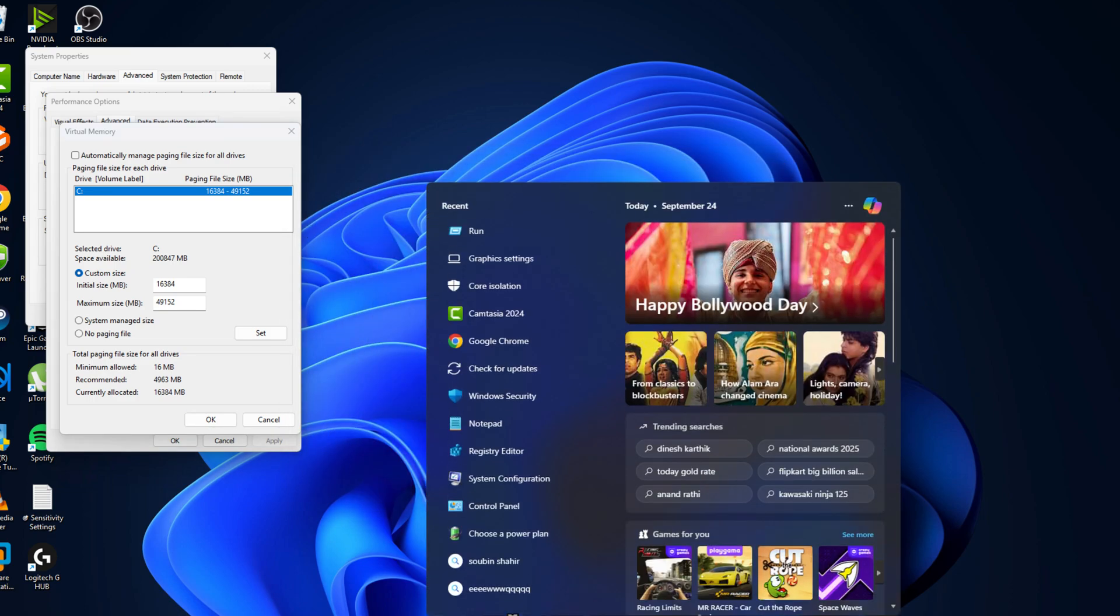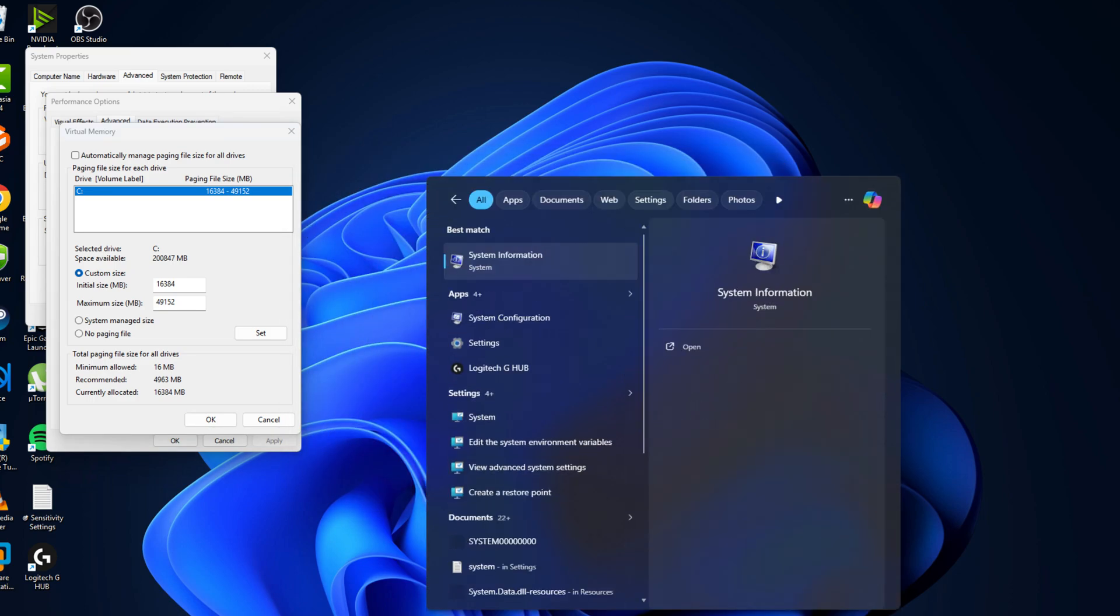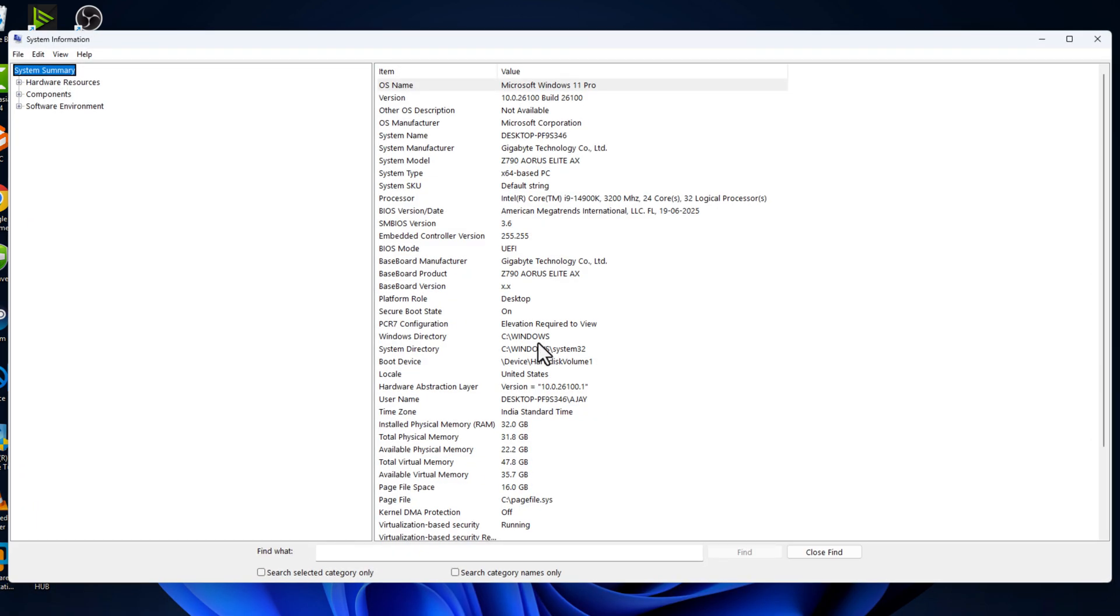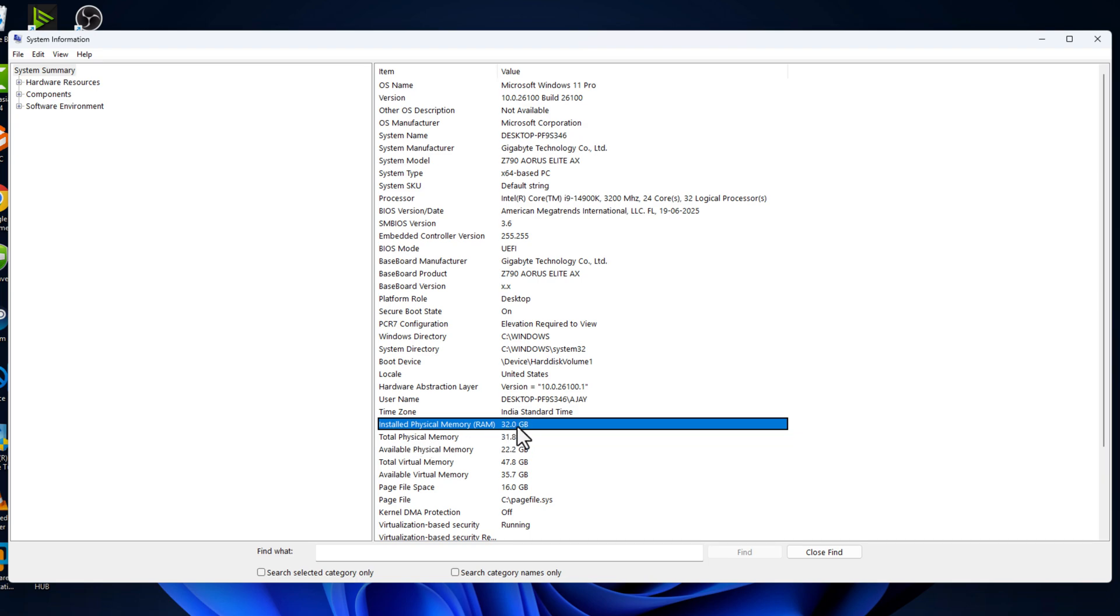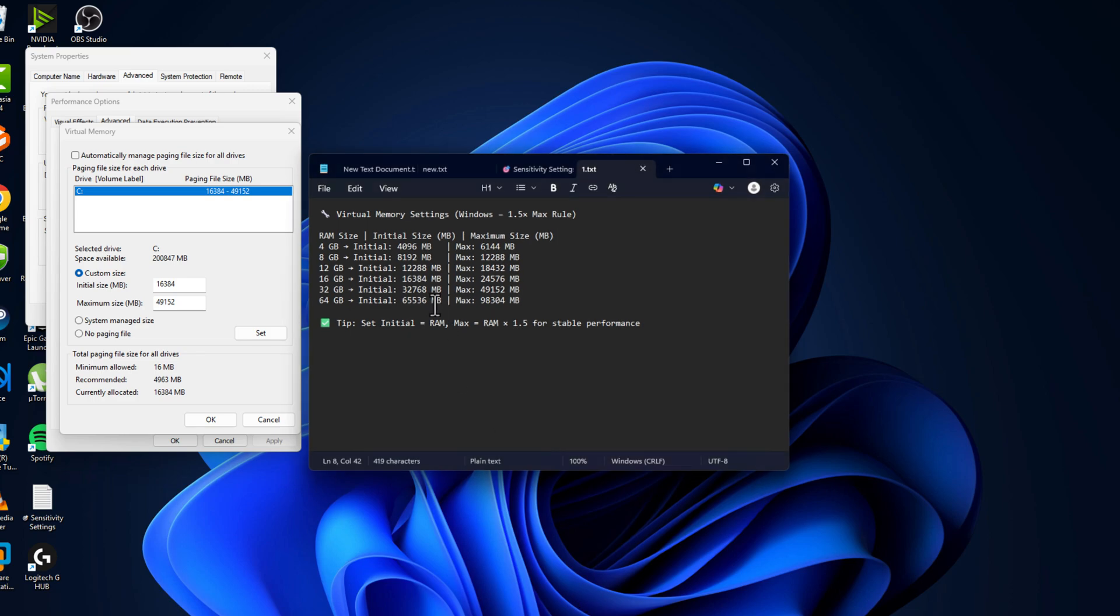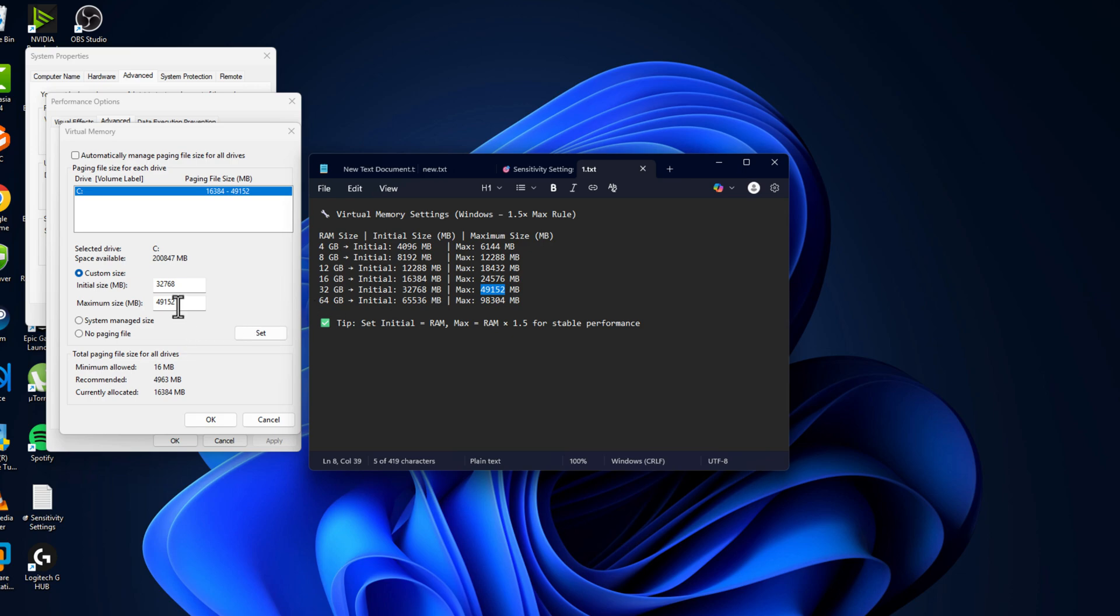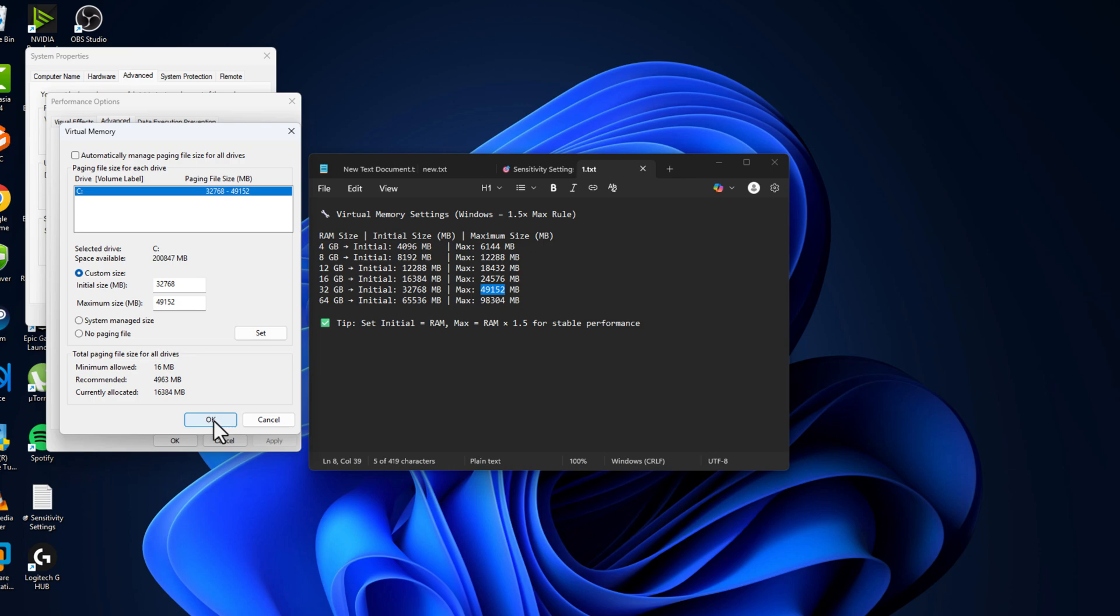Check my video description for these values. Go to search menu and type System Information. In here you can see how much RAM installed in your PC. After knowing your RAM, just close stuff here and check my video description for the initial size and maximum size depends on your RAM size. Just need to copy and paste the value in here in initial size, and for maximum size copy the maximum size value and paste it.